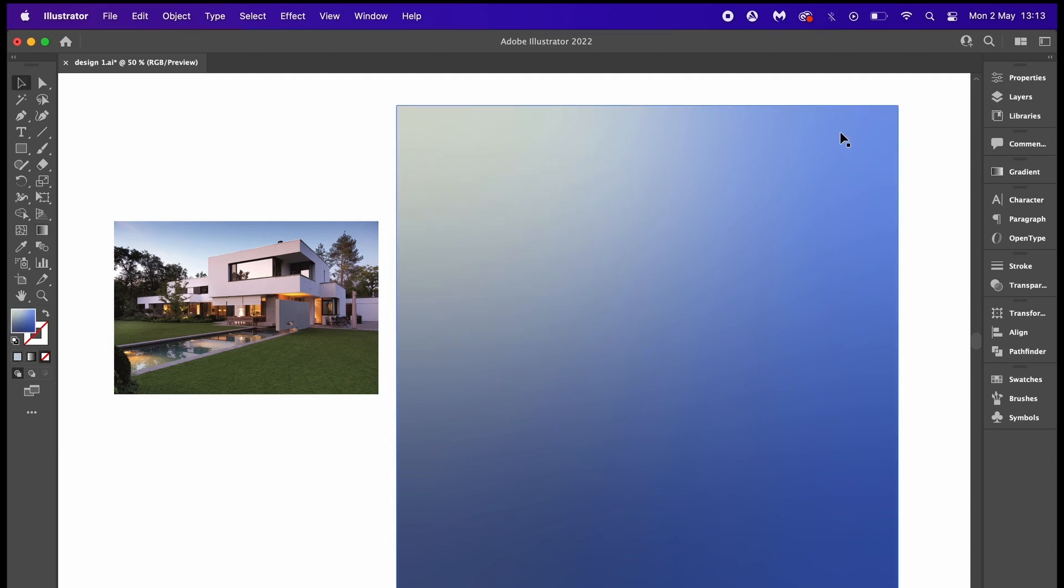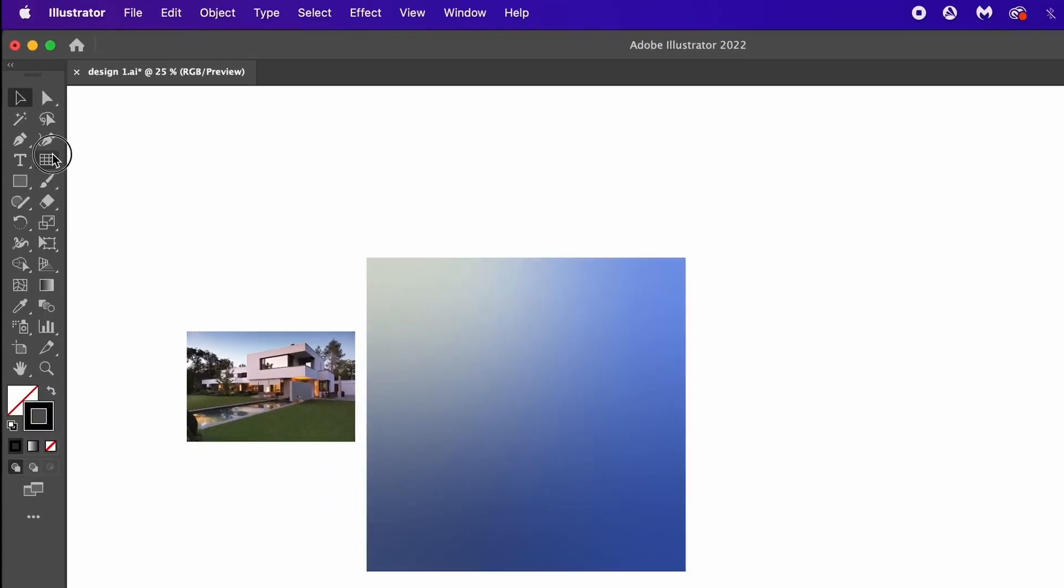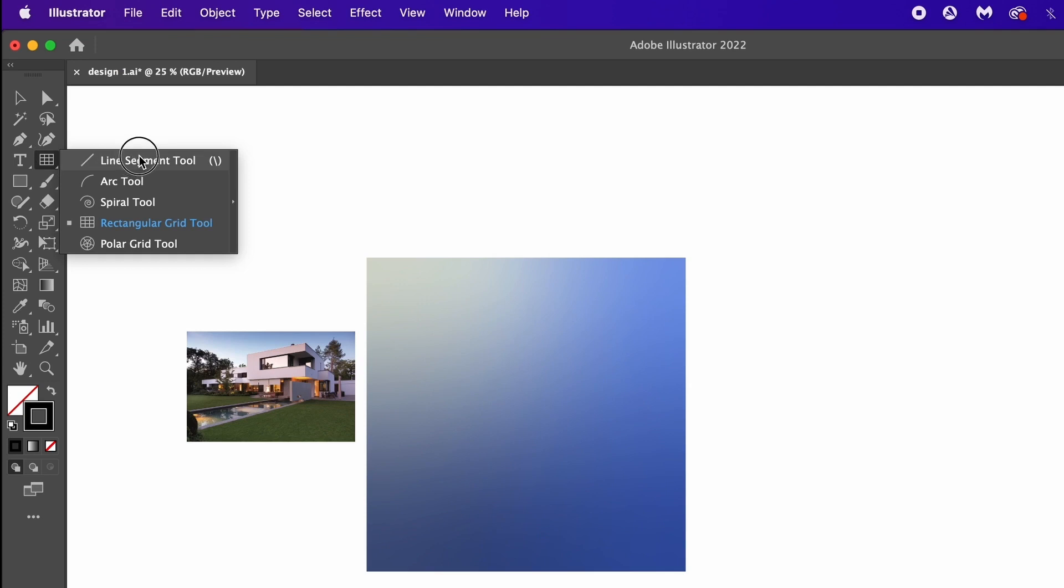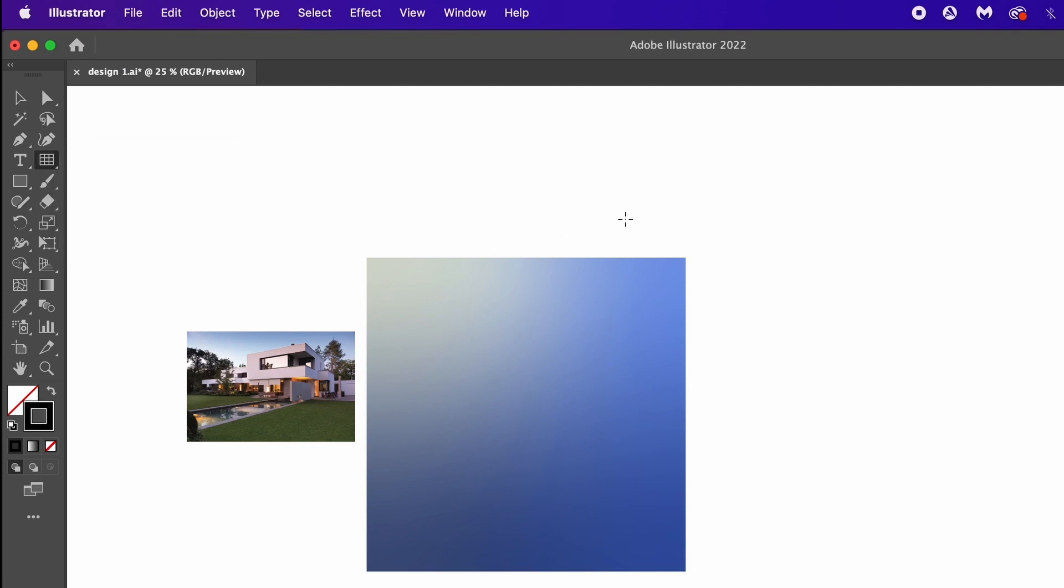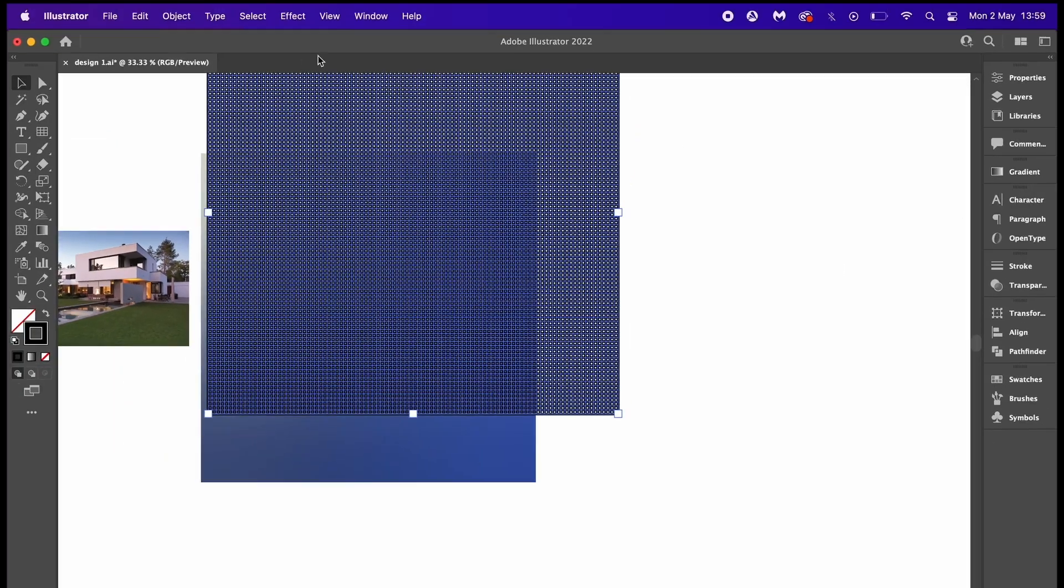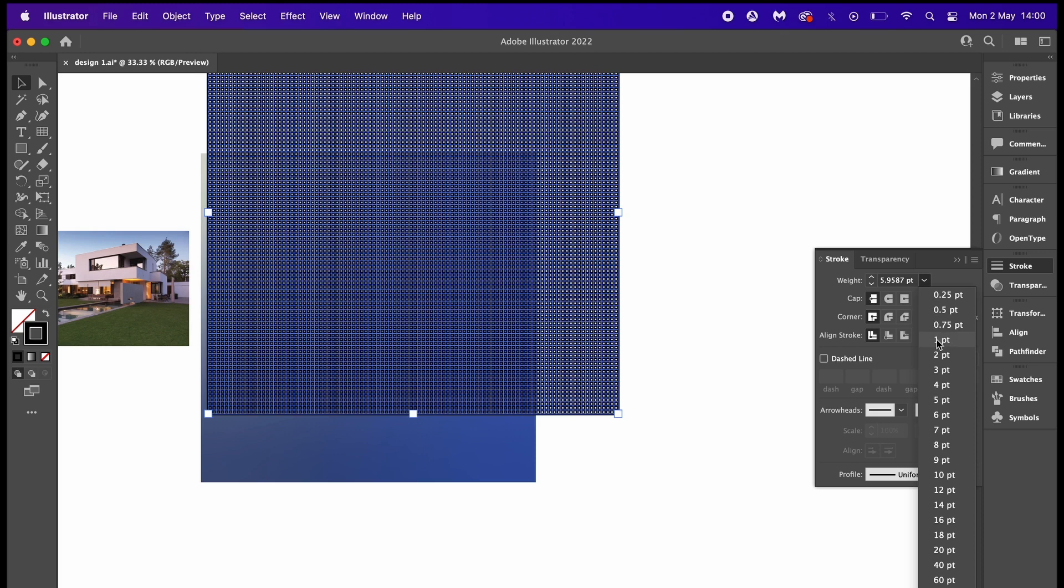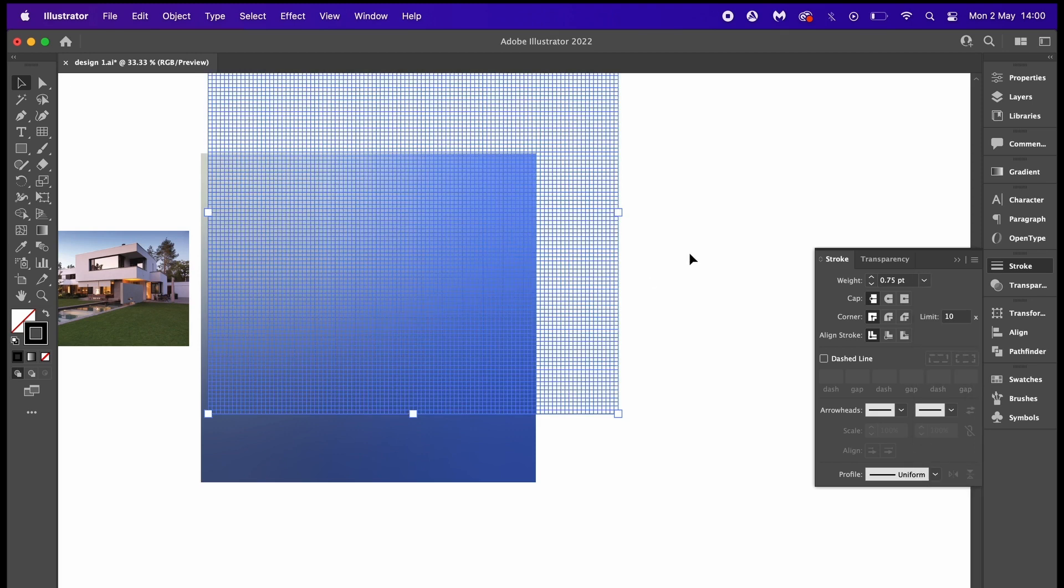What say we get into the isometric realm and start by making an isometric grid. If you don't know how to make an isometric grid, it's actually pretty quick and simple. You need to select the grid tool, which can be found here if you hold down a click over the line segment tool. Double click your artboards and then we will use the values of 1000 pixels by 1000 pixels and 99 dividers for both sides.